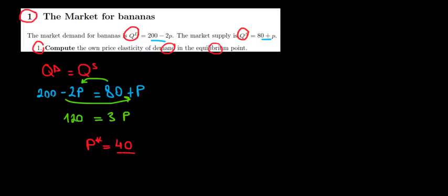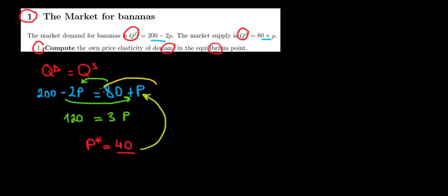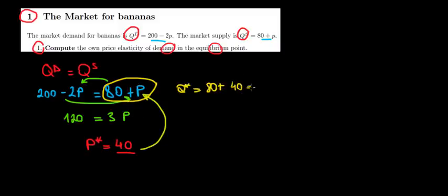Now what's going to be the equilibrium quantity? Well we could substitute the equilibrium price in either of the quantity demanded or supplied. Let's say we substitute it into the quantity supplied. The quantity in equilibrium will be equal to 80 plus the price, which is 40. So 80 plus 40 equals to 120.